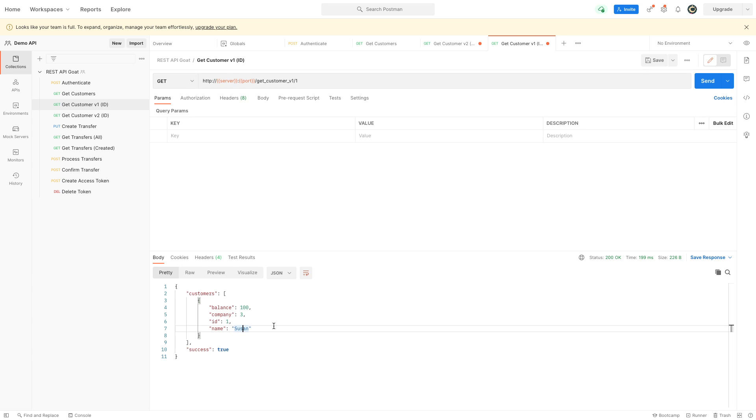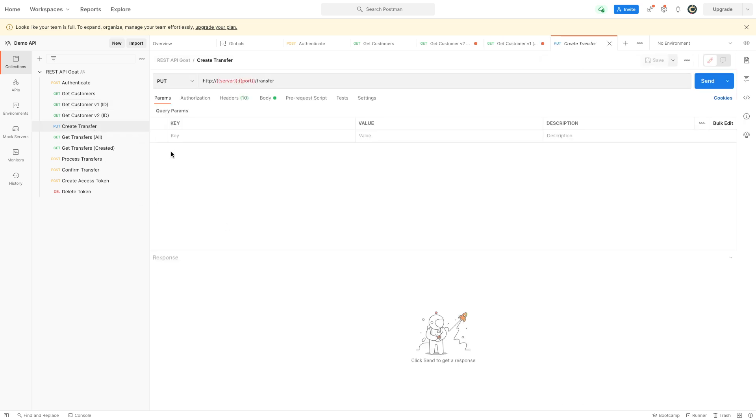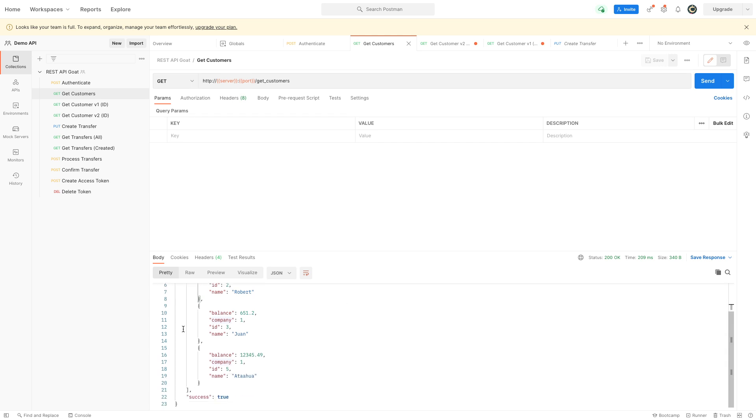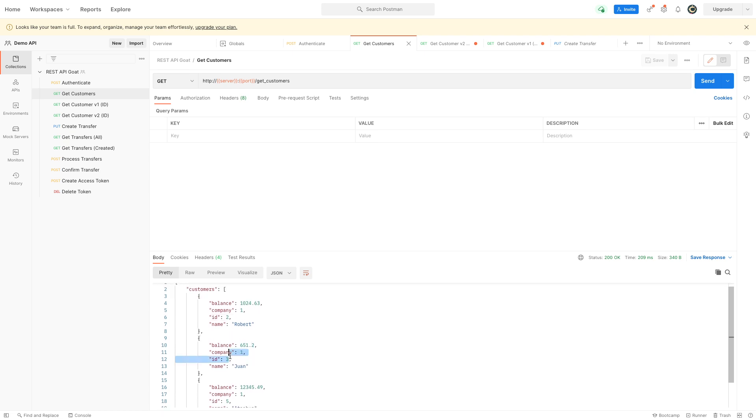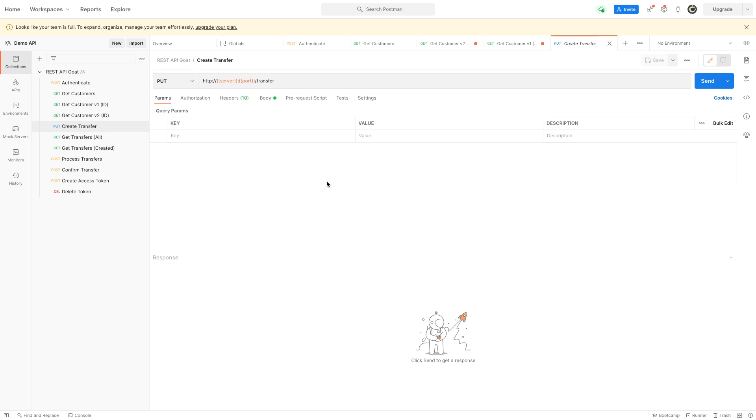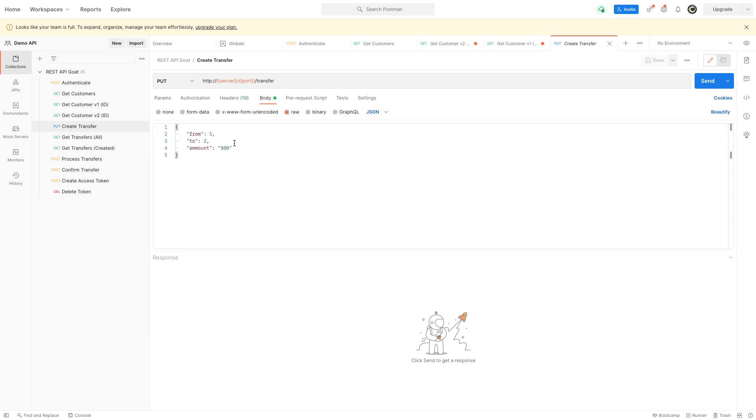This is going to be an IDOR because I'm not supposed to see that person's data. The object is directly referenced. As we go on to the next vulnerability, we want to create a transfer. We're going to look at our people here again, so we can create a transfer from number two to number three.